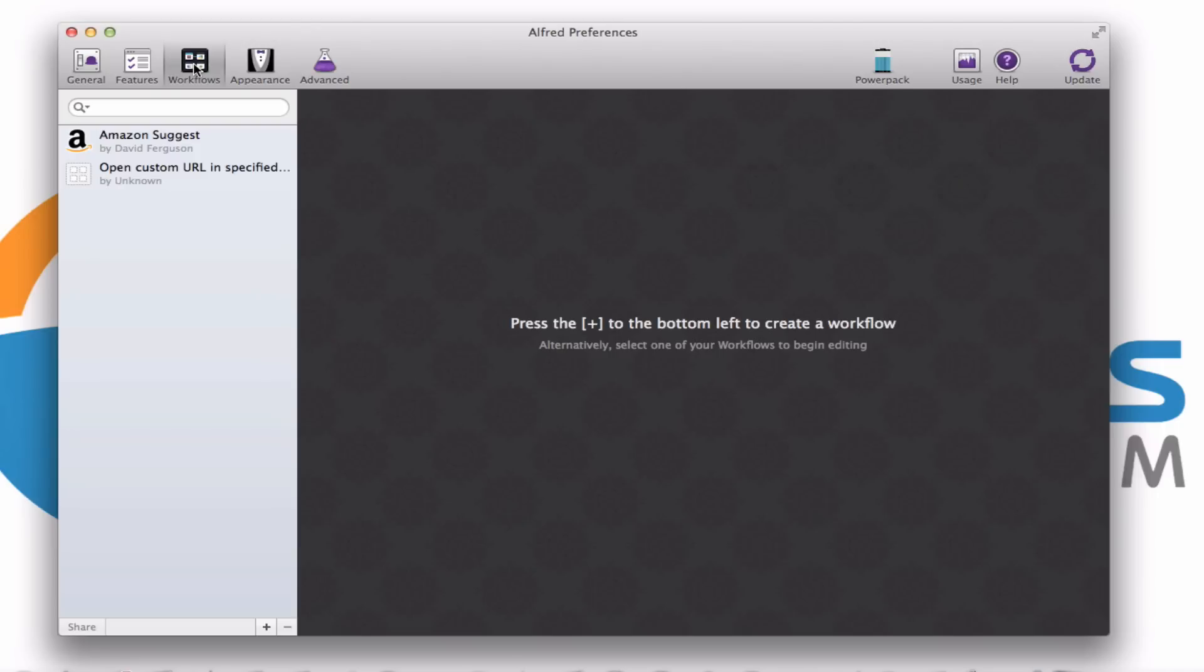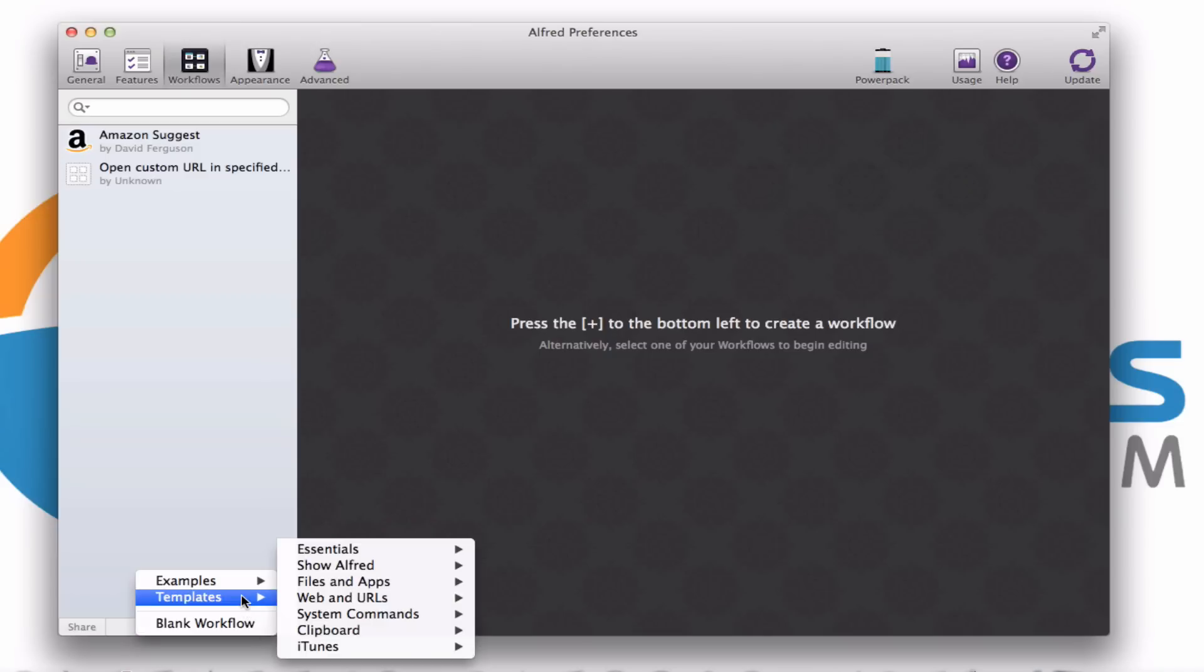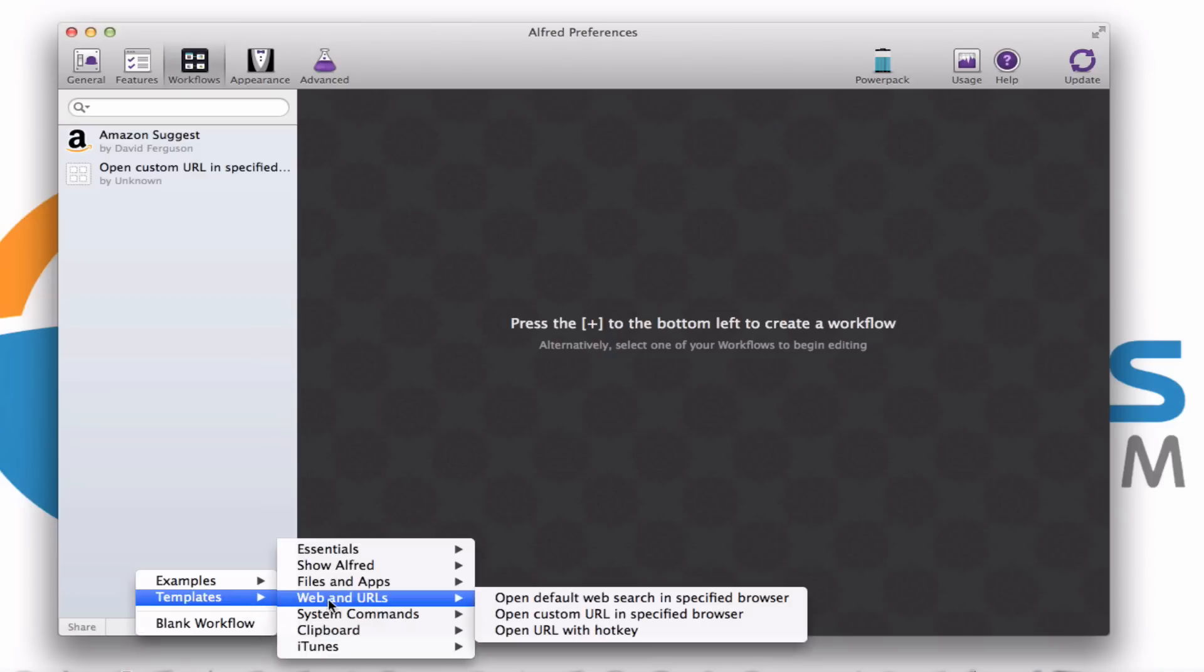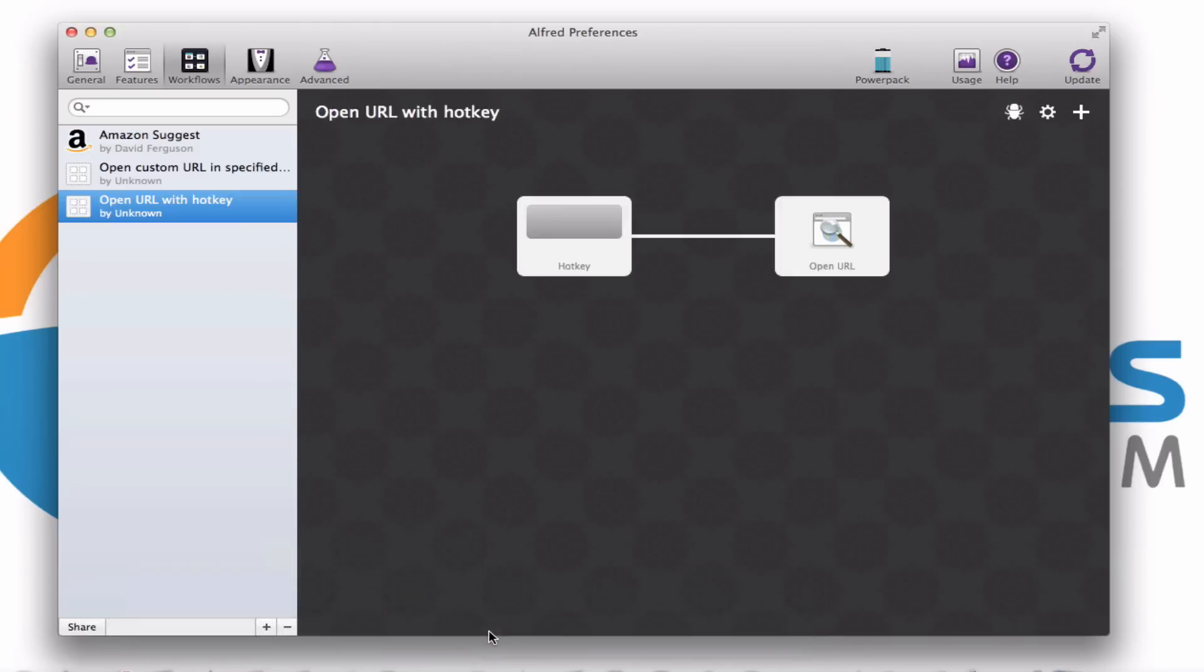For this, you can create a hotkey command, meaning you're only going to tap maybe two keys on your keyboard and it's going to automatically launch your web browser and go to Facebook or, for that matter, any website. Here's how you create that action. You're going to go down here to the bottom left and tap on the little plus symbol. Go here under templates. Go over to web and URLs and you'll see here the final option is open URL with hotkey.